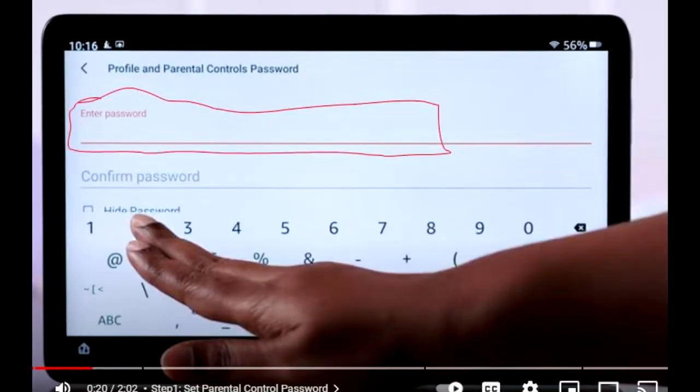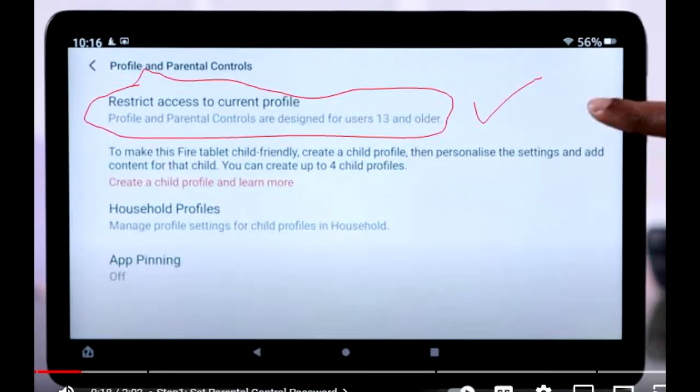Step 2: Input your password. You will be prompted to input your password to access the Parental Control settings. Enter your password and proceed.